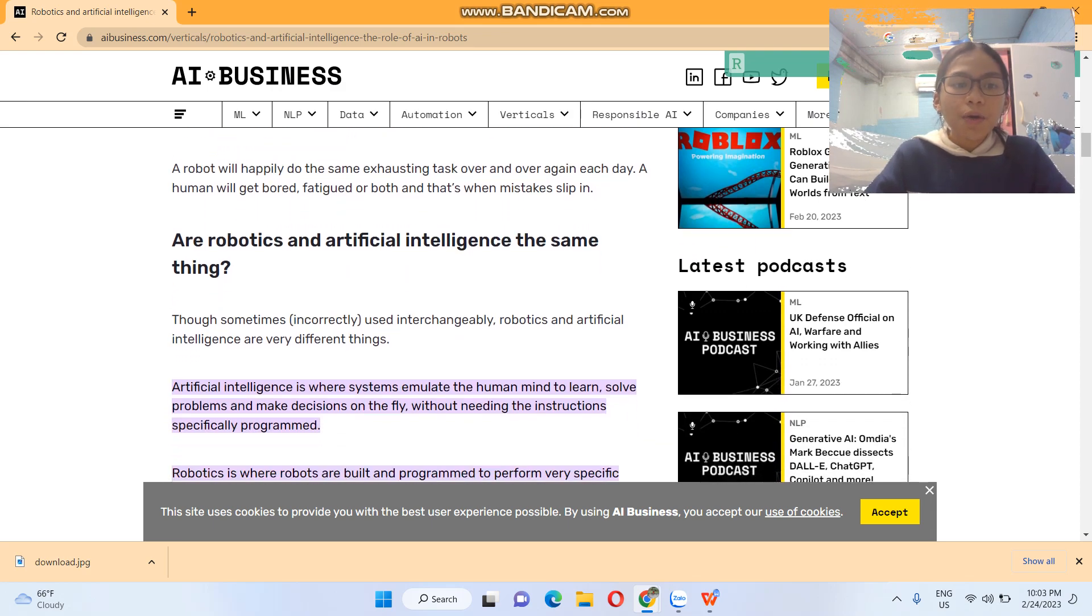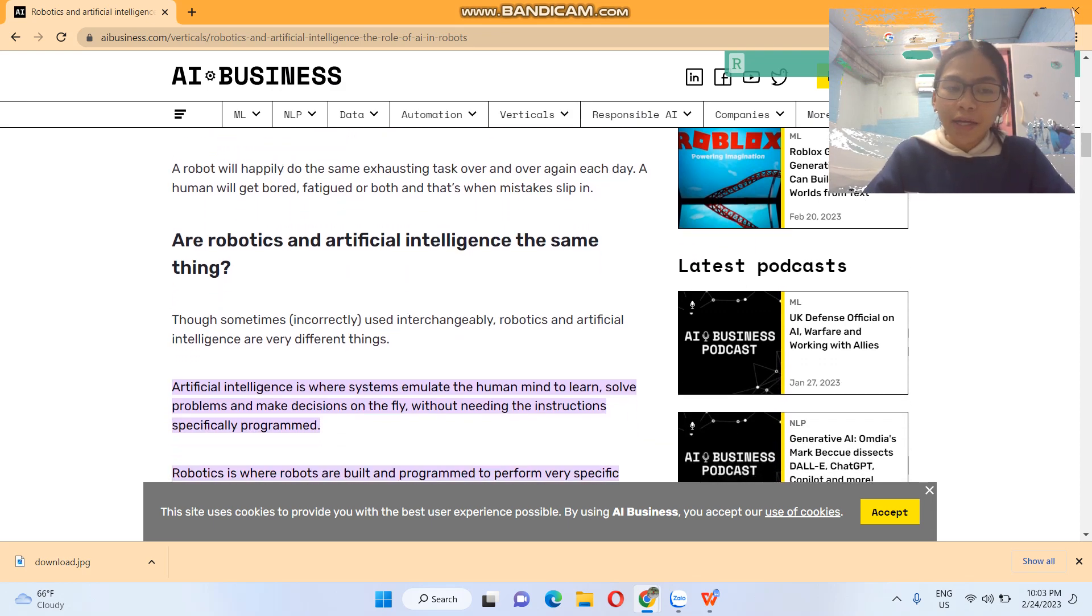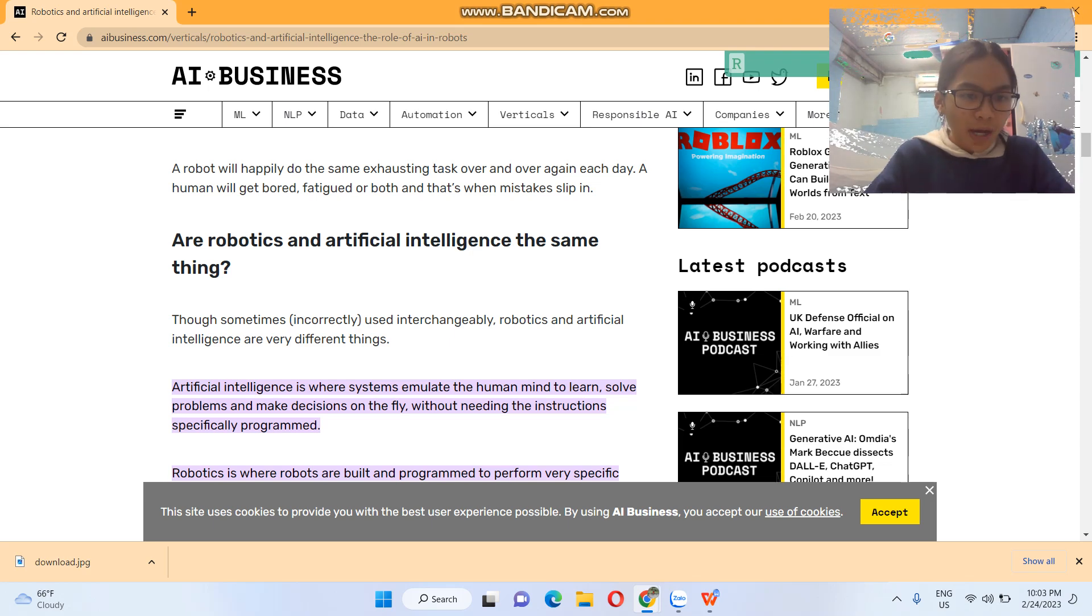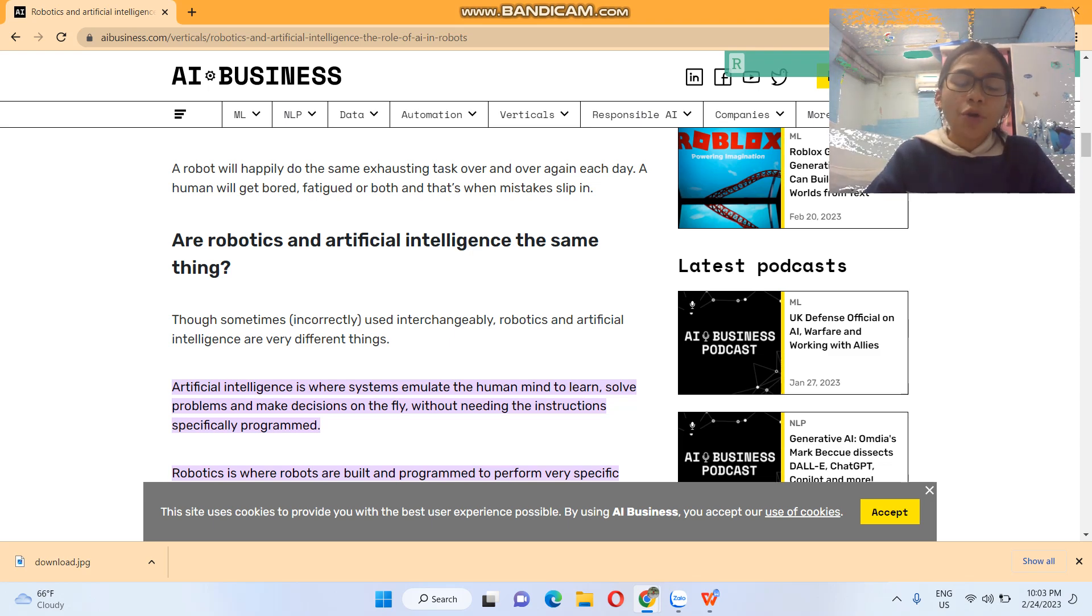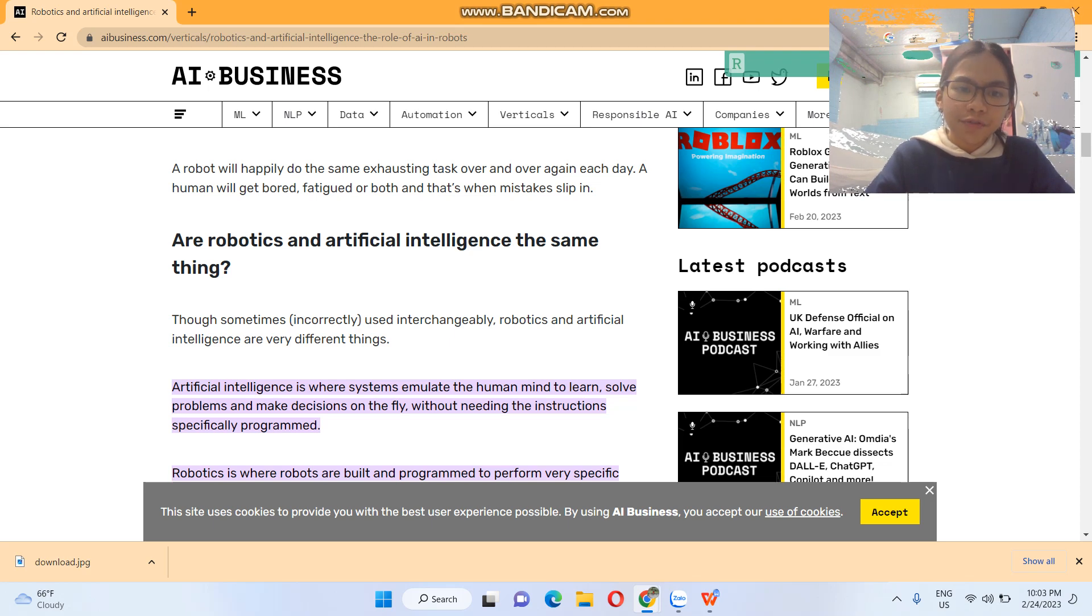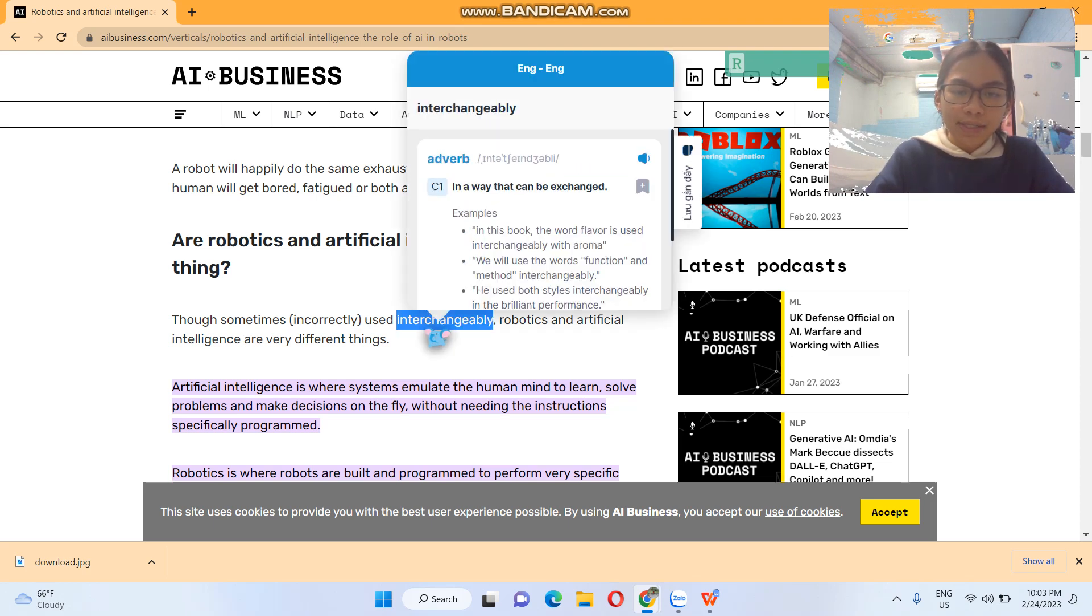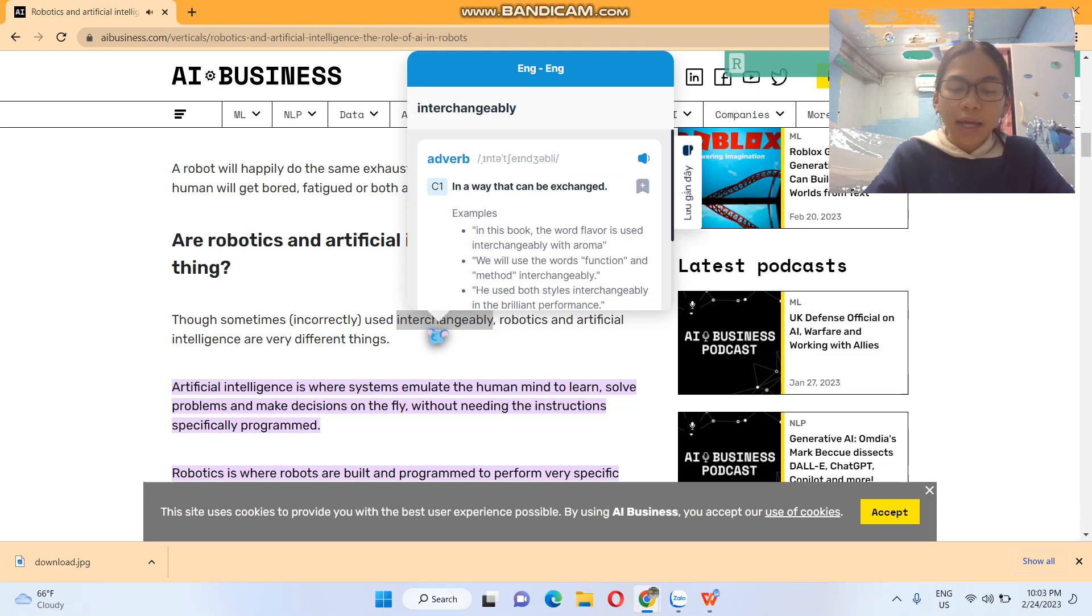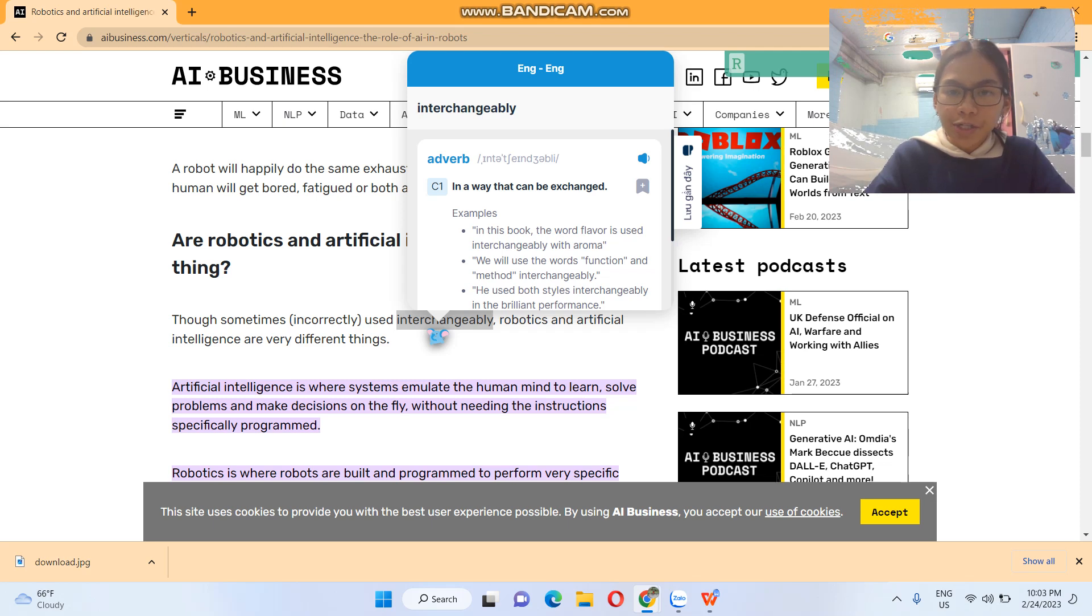So are robotics and artificial intelligence the same thing? Though sometimes incorrectly used interchangeably, robotics and artificial intelligence are very different things. Interchangeably—what does that mean? Interchangeably, in a way that can be exchanged.